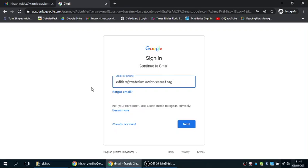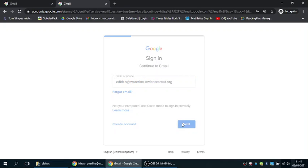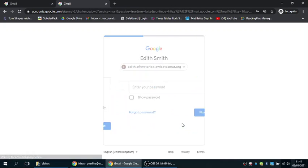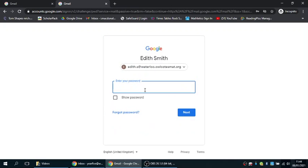The email will always finish with at waterloo.alcoatsmat.org. Then click on next and type in their password.